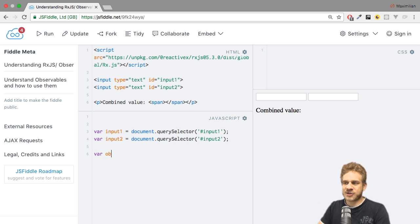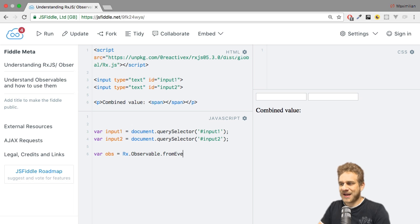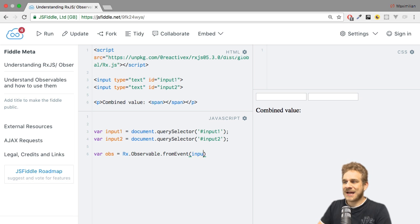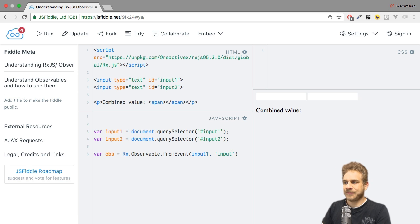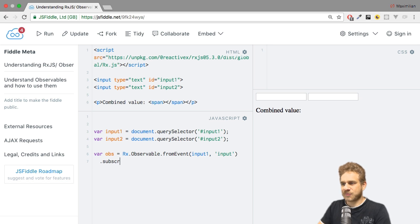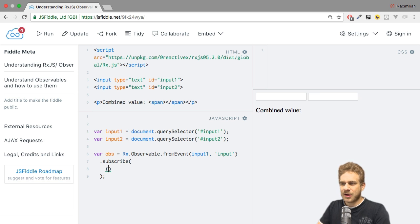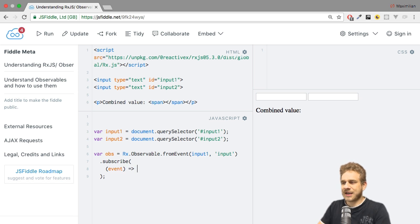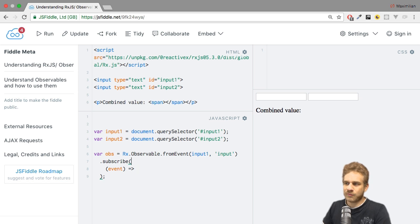I can create an observable using Rx, which I already import, observable from event. I can react to events on any element. So I could pass input one, this element here, and react to the input event, which is fired whenever the user types. What I can do is subscribe to that. And then the first function which I pass to subscribe, I know that I will get the event because we are using from event to construct this observable.